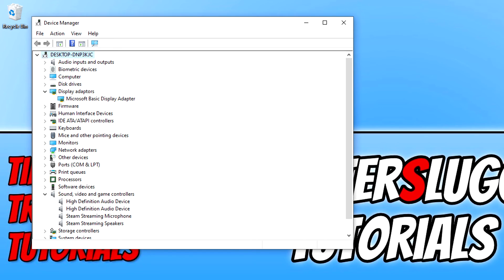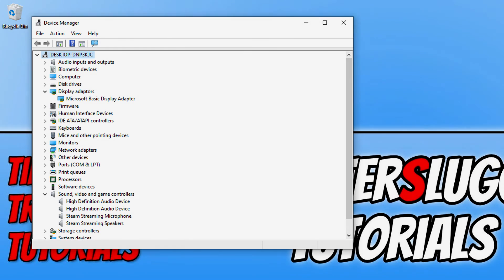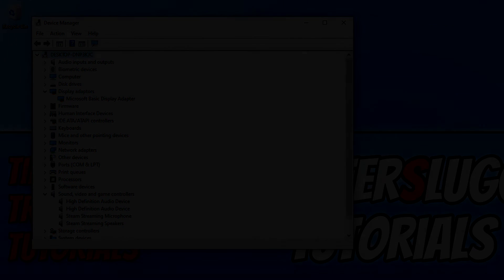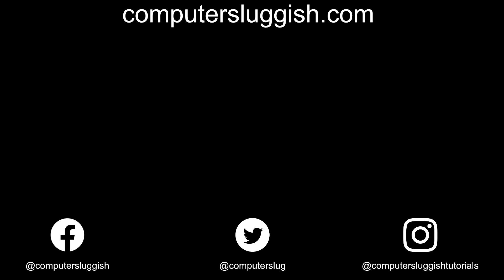I hope this tutorial has helped. If it has hit the like button below and subscribe for more computer sluggish tutorials. Don't forget to check out my social media channels and forum.